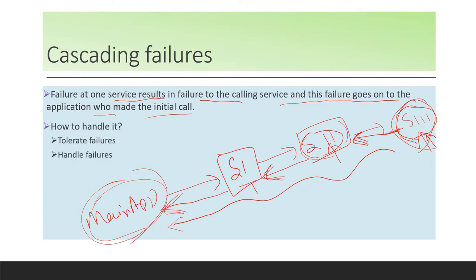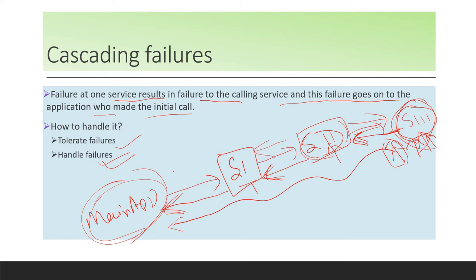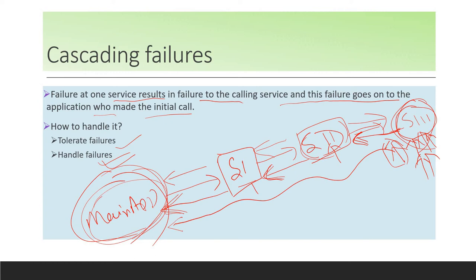How to handle cascading failure? Tolerate the failures at the point where they are generated — catch them or do something around that. Handle the failure intelligently at the point where the service is calling the failing one, based on what error or exception it is giving. This way the failure will not be passed to the other services and the main app. Your main app will be working properly while this one service has failed. You can configure some default behavior — if it fails, do this instead of throwing an exception.